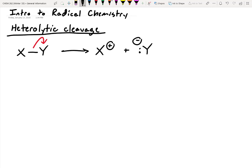What does heterolytic cleavage mean? 'Hetero' means different — one atom is getting a different number of electrons than the other atom. It's not being split evenly between the two. So in this case, we're always going to generate a cation and an anion.